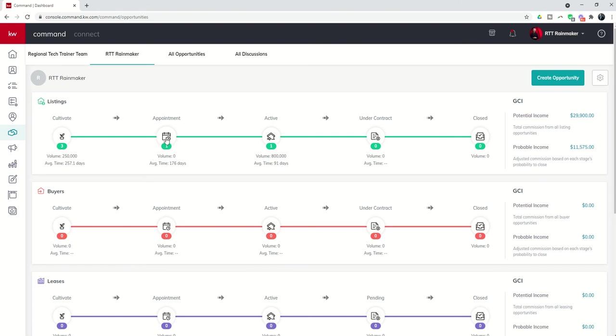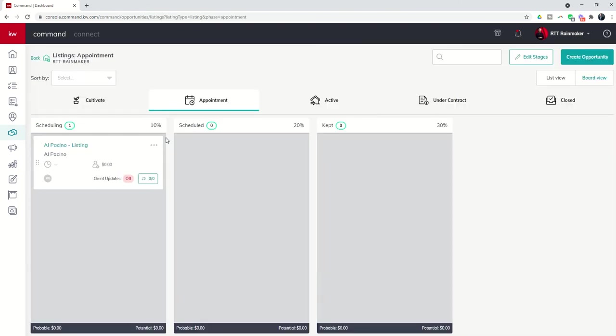So let's say that we have a meeting with Mr. Al Pacino and he's told us that he wants to list a property. He was not very specific about it. And so we have gone on the meeting. Turns out we have won the right to work with him. And so we need to come in and start filling in some details on this actual opportunity.